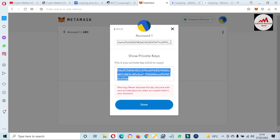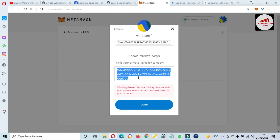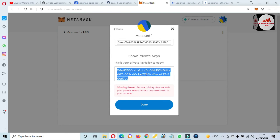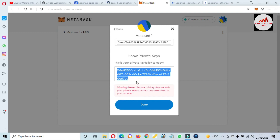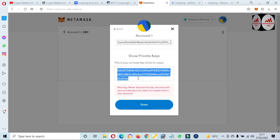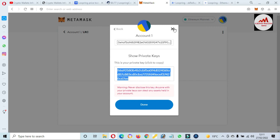When I want to recover or restore my wallet, this private key will be helpful. I hope you properly understand how to add a new token — Loopring or LRC — to your MetaMask wallet. You can easily save it for the long term. You must find the private key of your wallet and save it in multiple places, making multiple copies. Please don't share your private key.